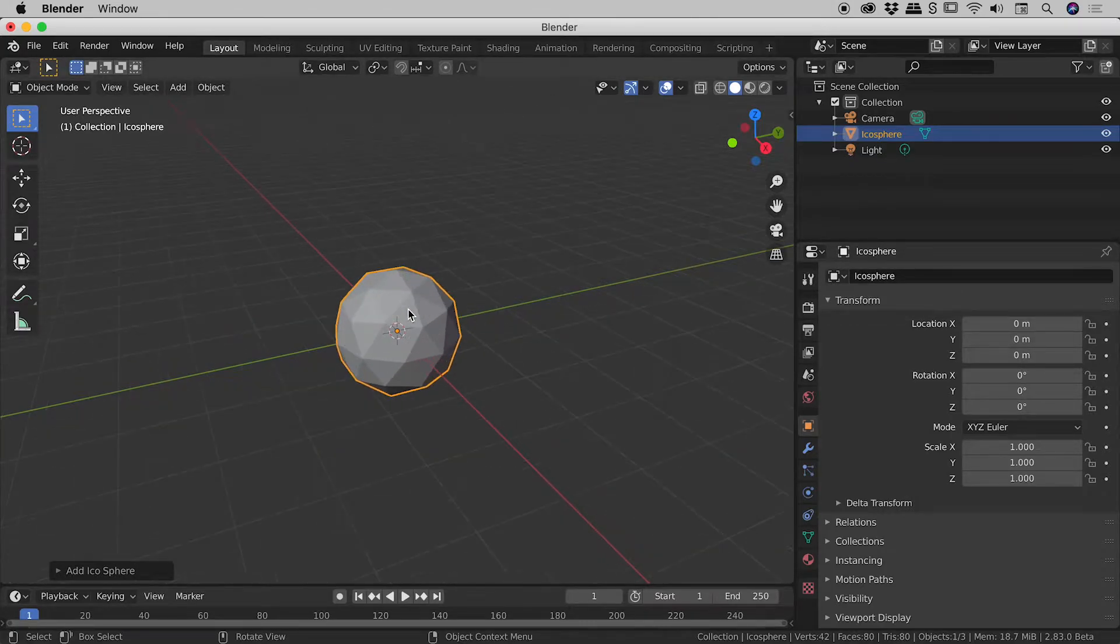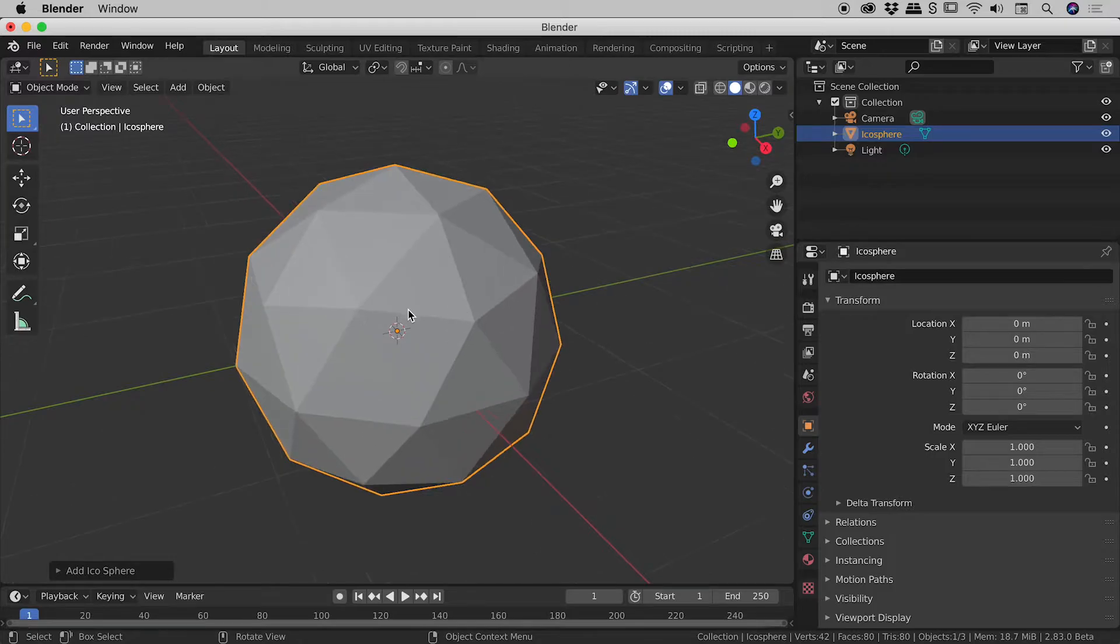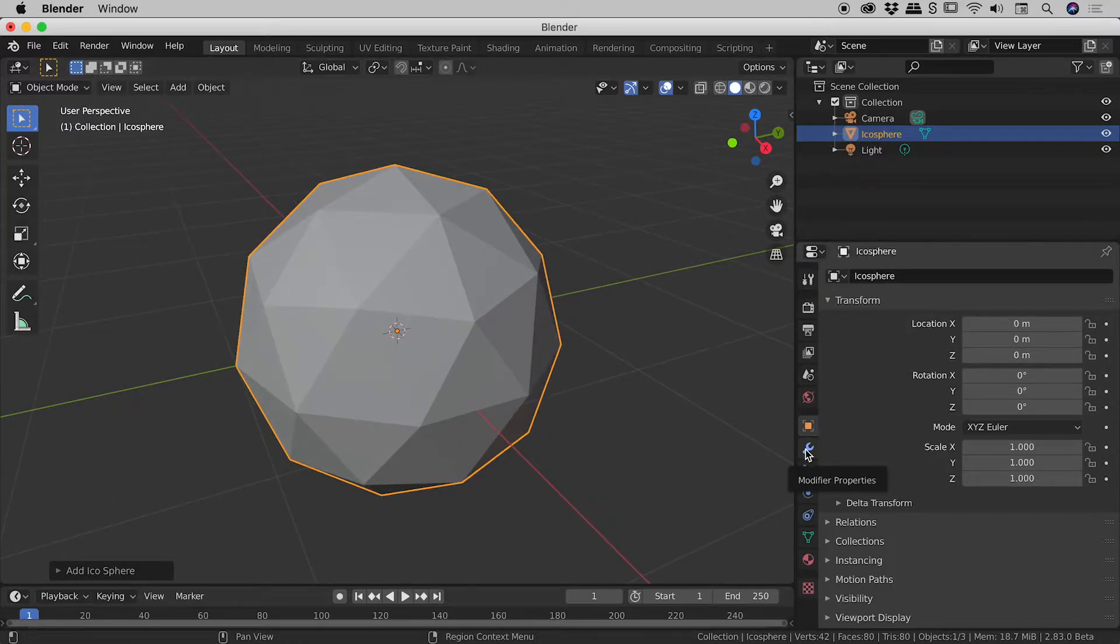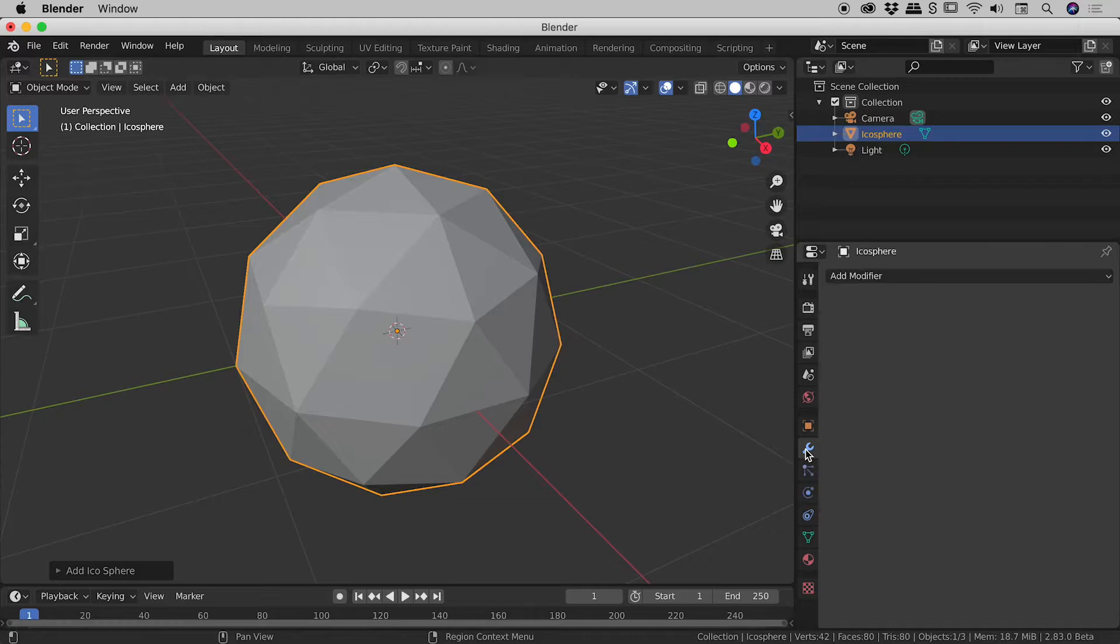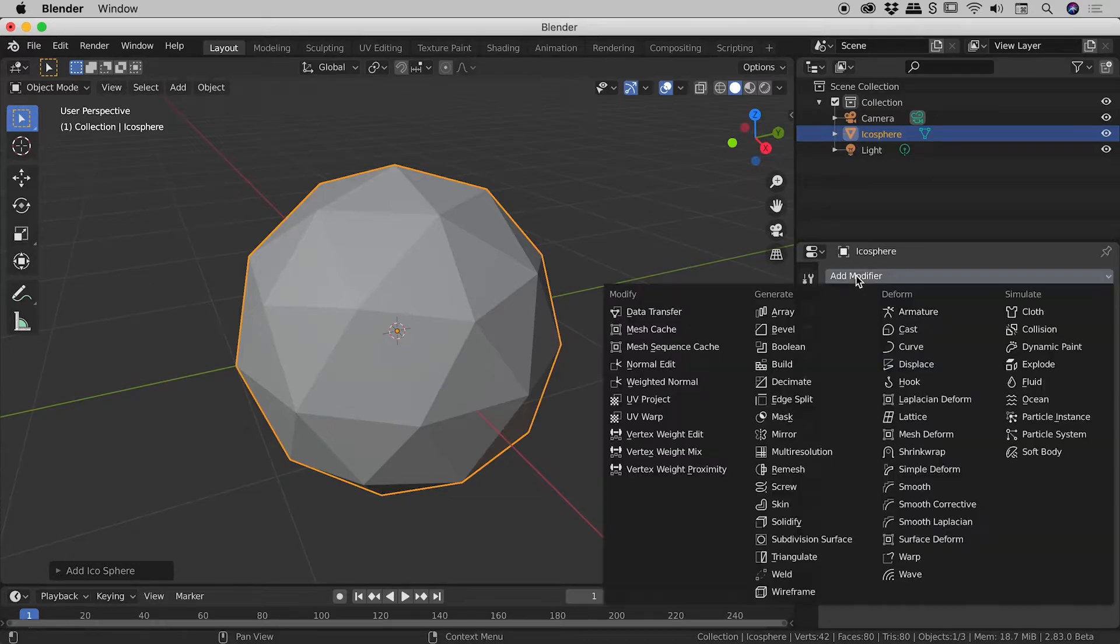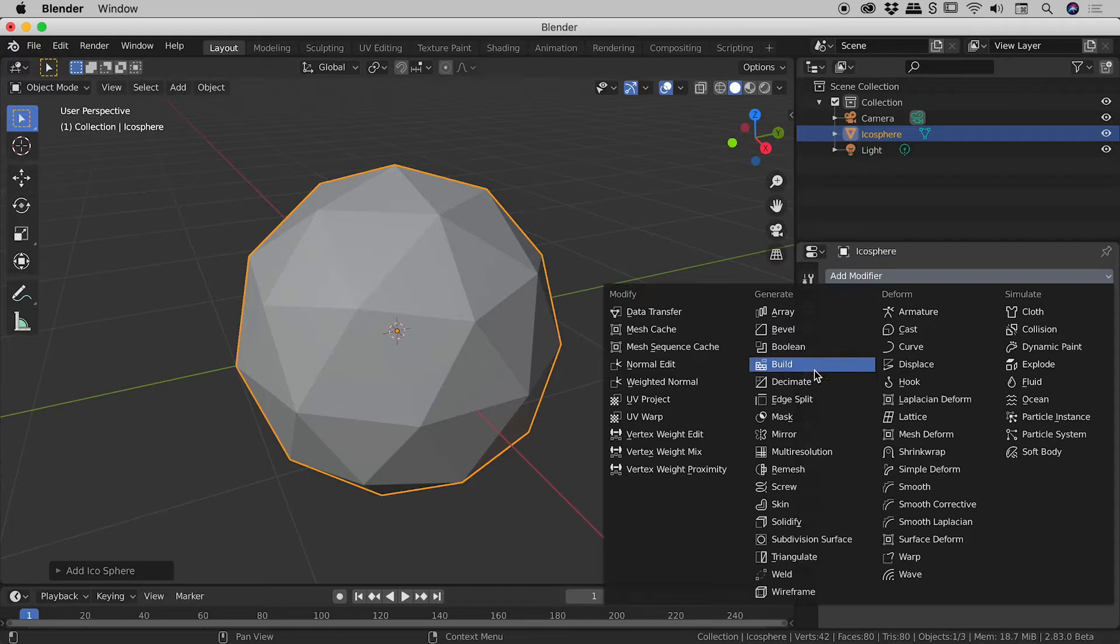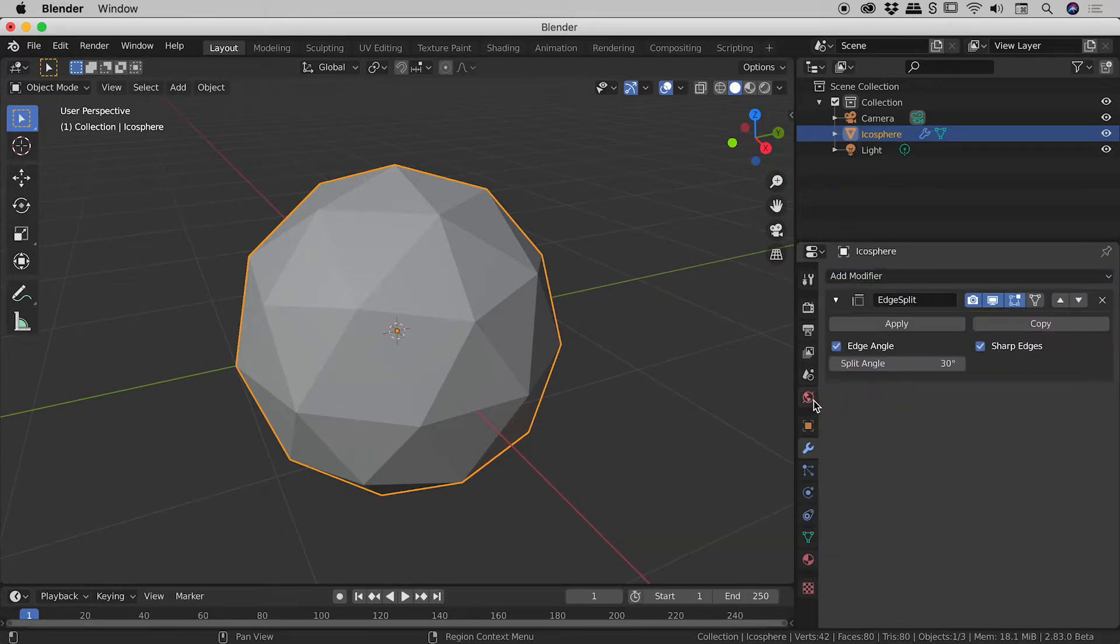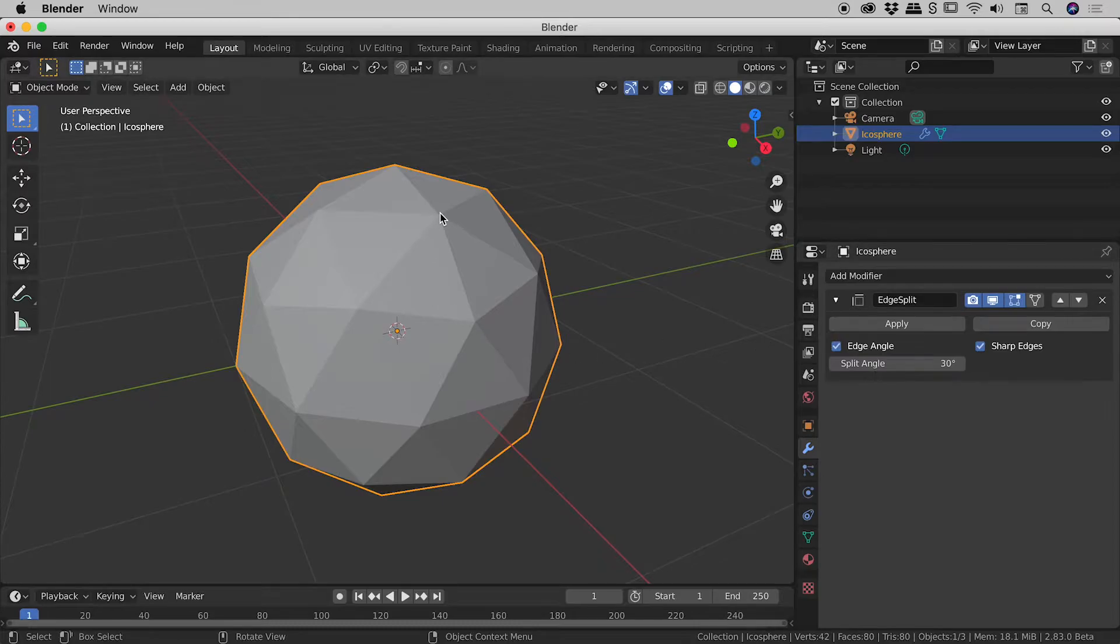Okay let's zoom in on this icosphere and then let's come down to this little wrench in the properties panel just here. This section is for the modifiers. Add modifier, let's add an edge split. Now nothing visually changed but what this modifier is doing is it's actually splitting this shape along its edges.